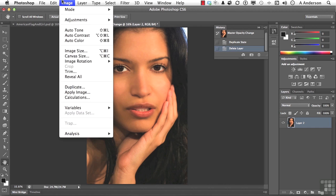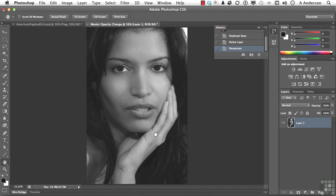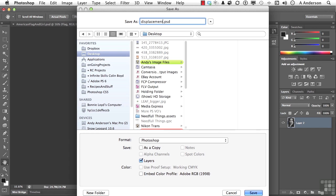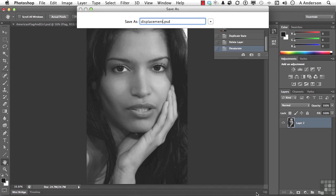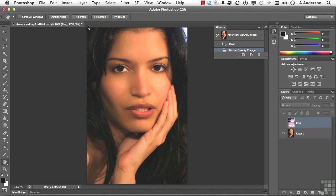Go up to the word Image on the pull-down menu and go down to Adjustments and select Desaturate. Image maps must be in shades of gray. It's those shades of gray that will instruct it how to bend our American flag. With that done, let's save it and call it Displacement. I'm going to save it on the desktop because I'm going to need it again soon, so click Save. Just remember where you saved it. We don't need it open anymore — let's close it and go back to our original that has the flag in it.